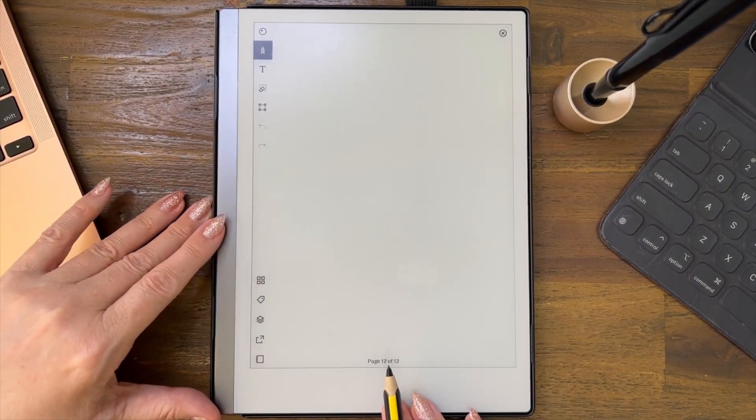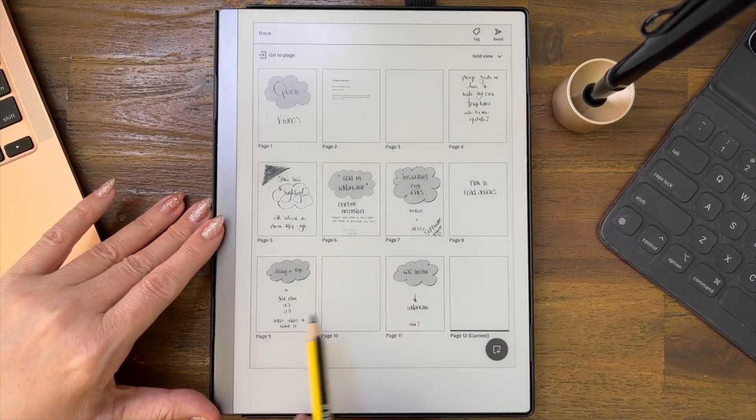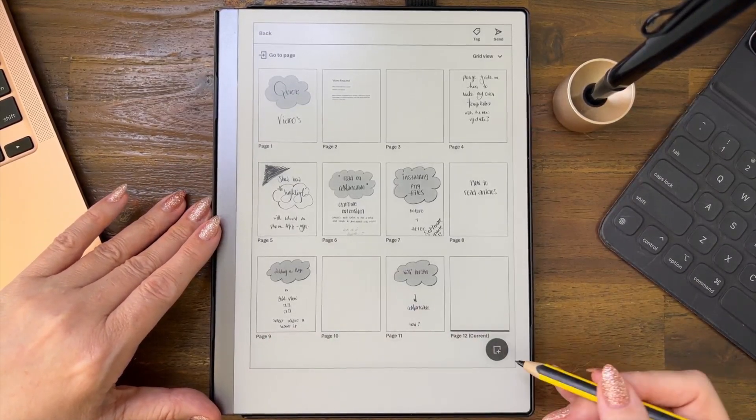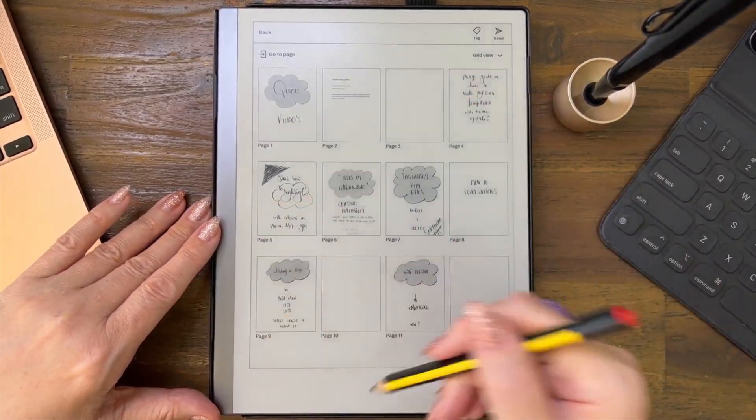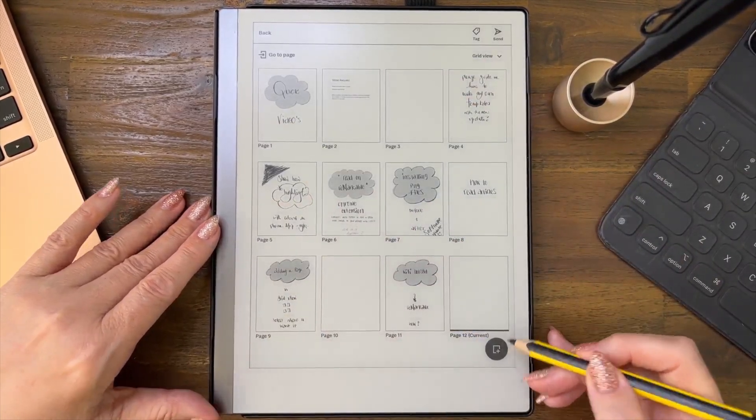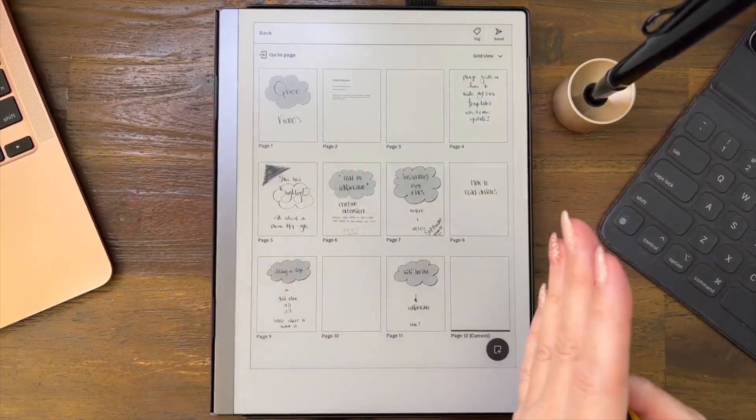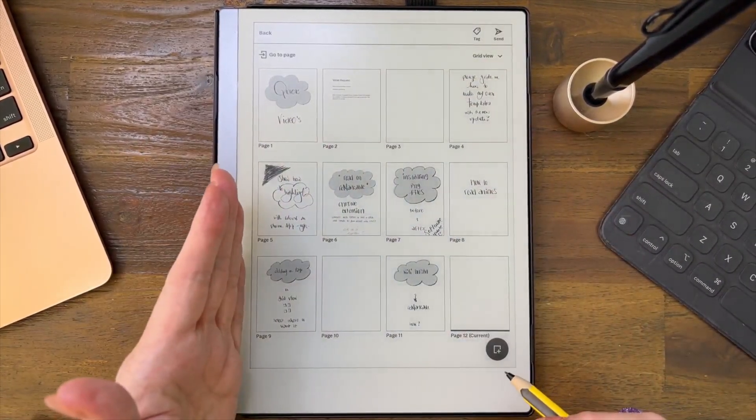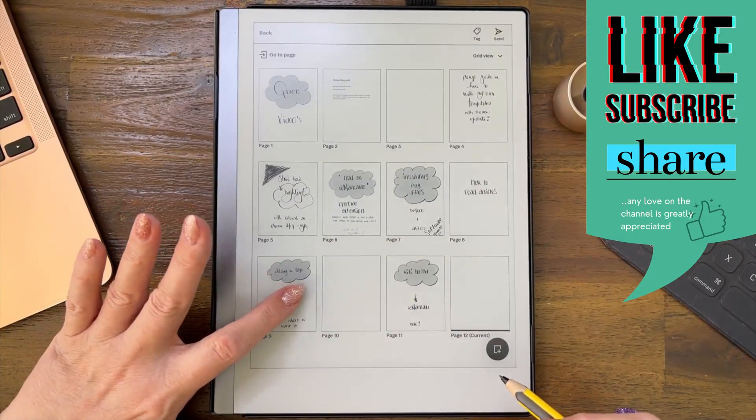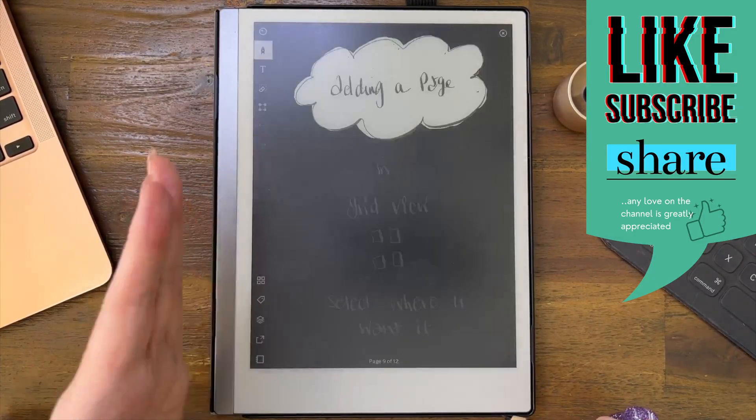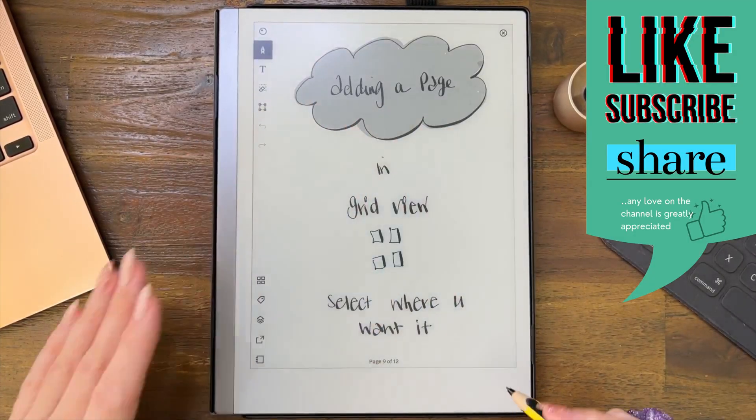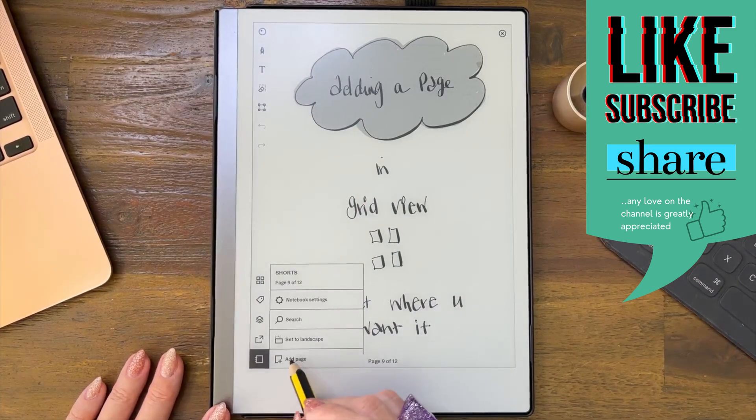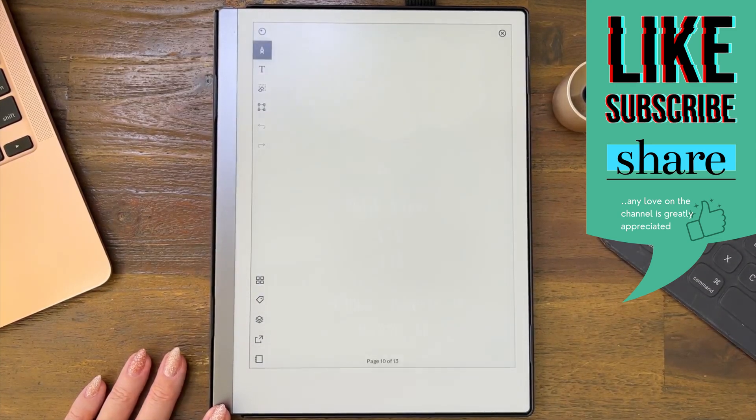So here we go, add it. Now you can see it says page 12 of 12. We go back to the grid view and you can see there's the new page. So when you're in the grid view and you add a page, it adds it to the end of the document, not on the page you're in. If you want to add it after that, you press here and go add page.